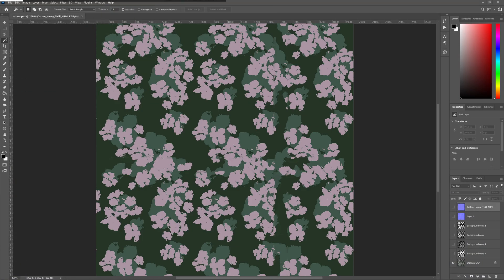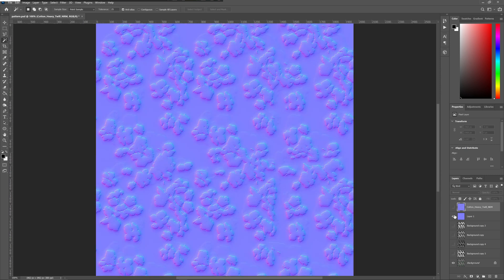If we go into Photoshop, this is the image texture I started with. I made this from an image I found on the internet and set it up in a repeat tile, and from this I create my normal map like this.